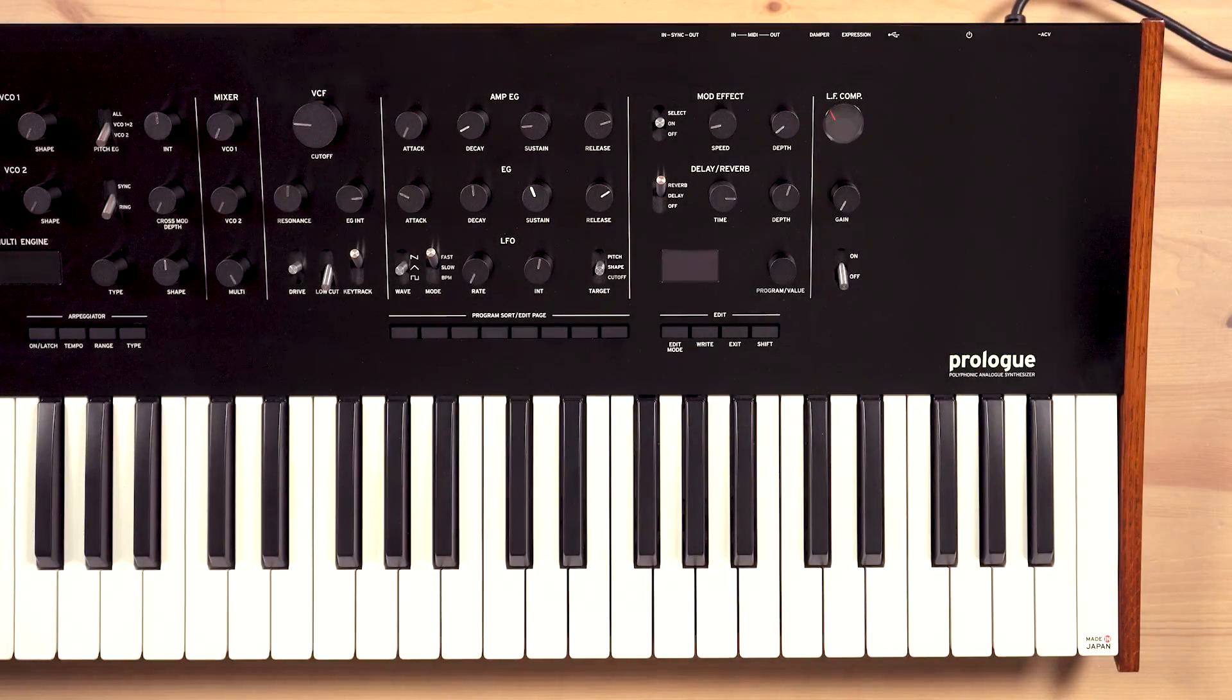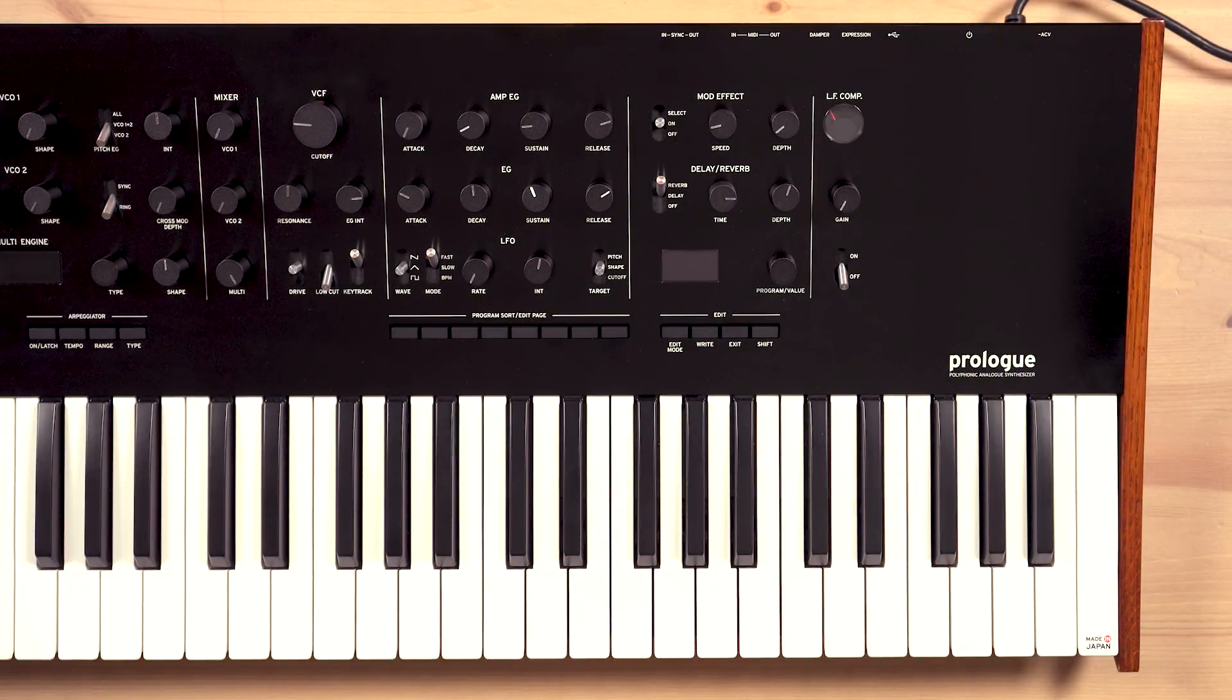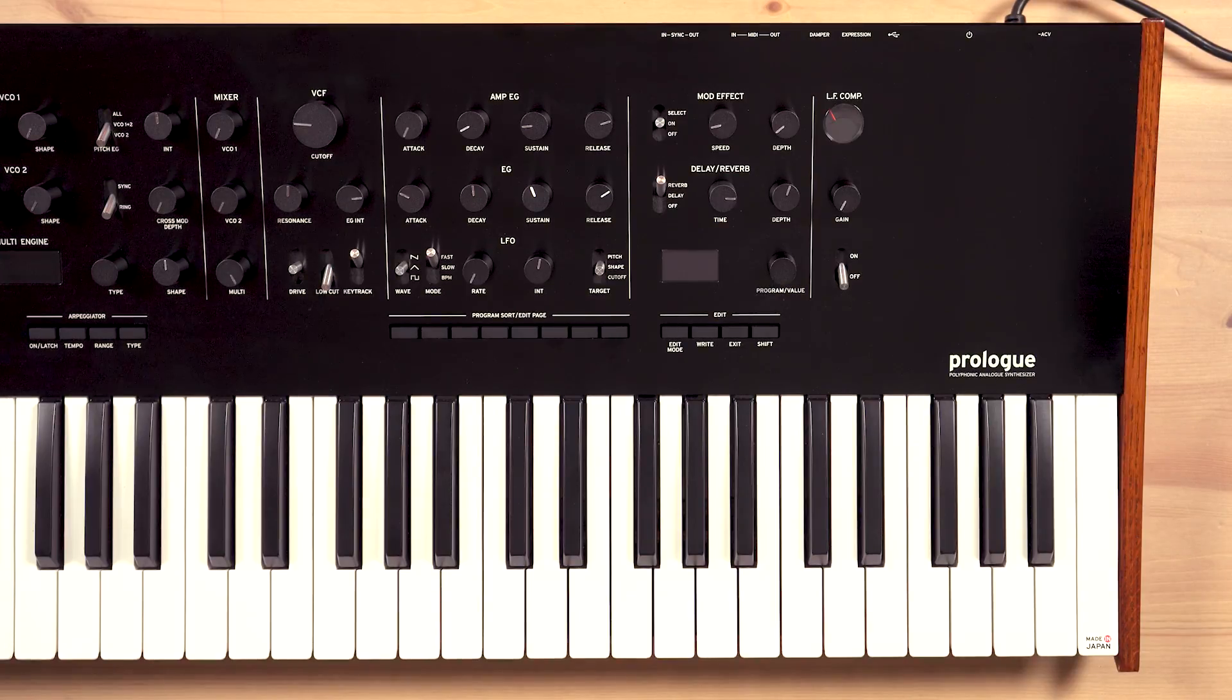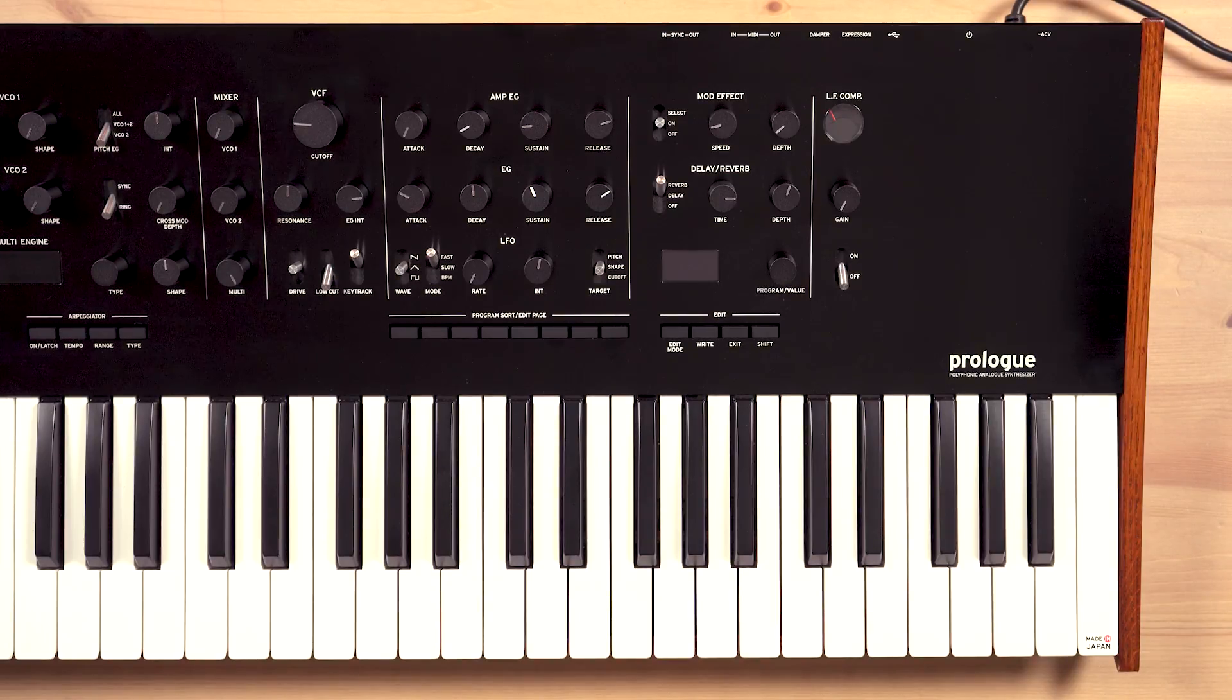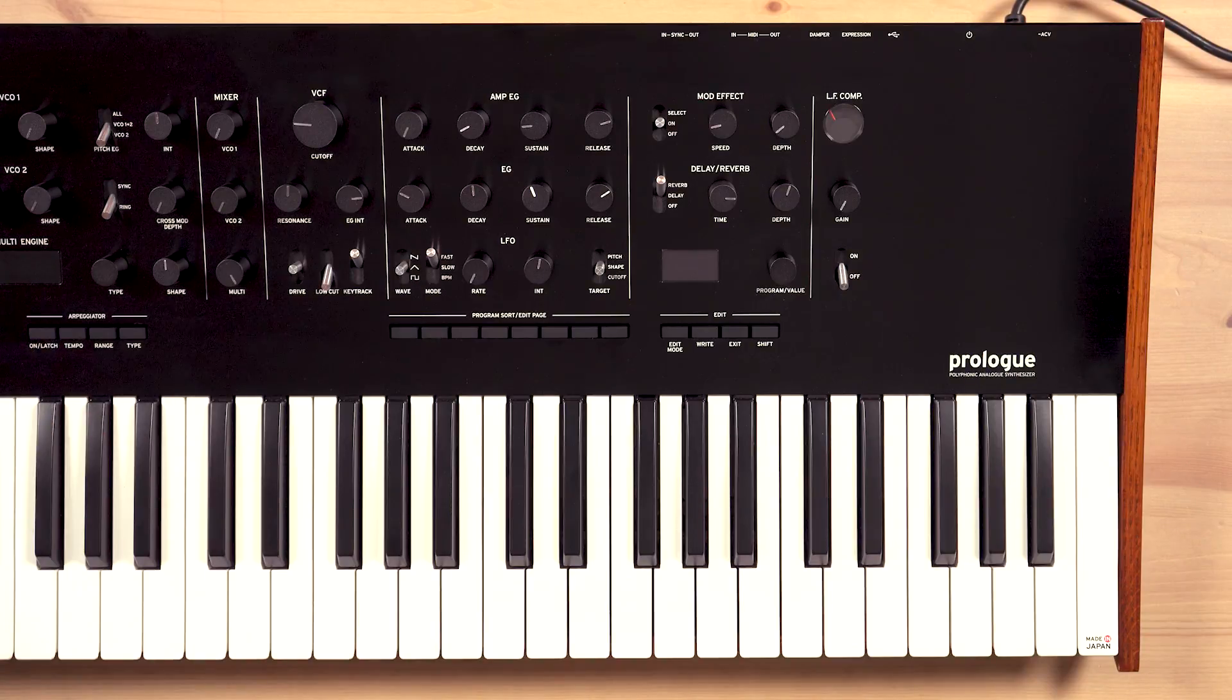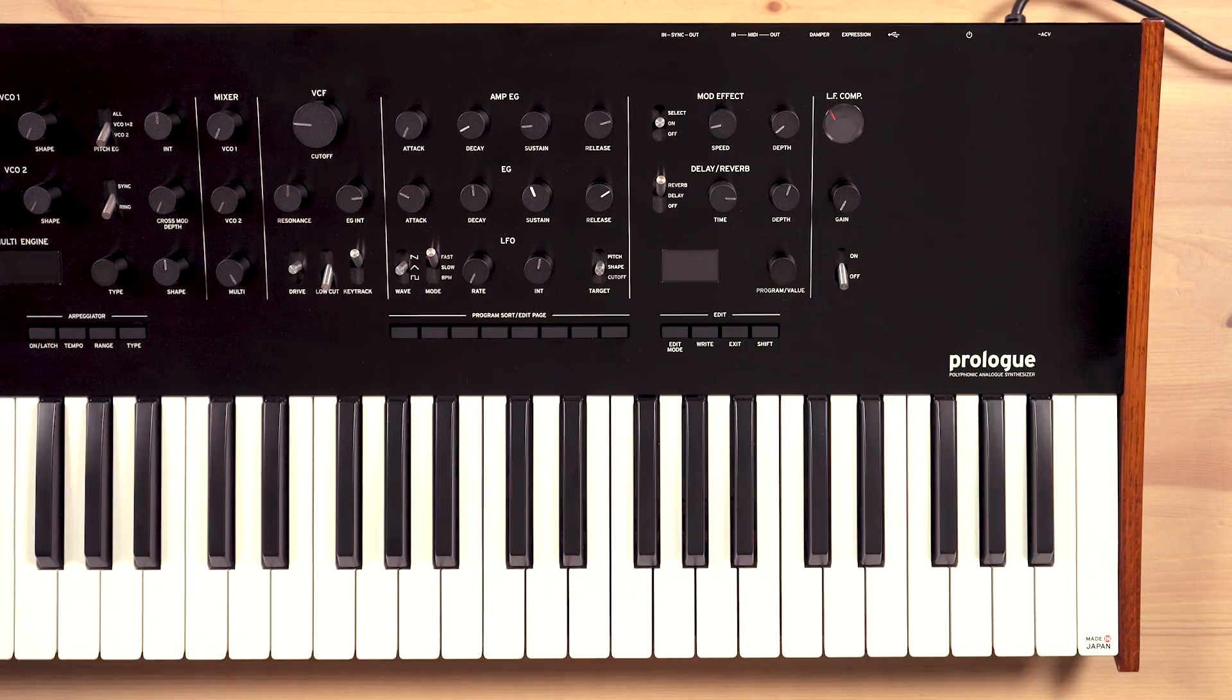Hey everyone, we're here with the Korg Prologue analog synthesizer to announce that Korg is giving away a free custom user oscillator for the multi-engine on the Prologue with the release of the 1.30 firmware for Prologue.